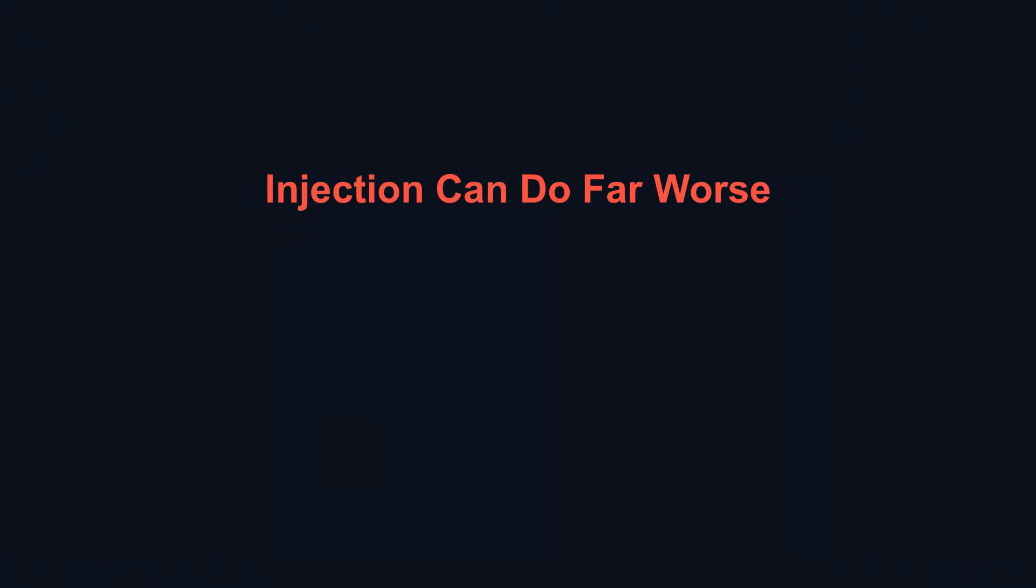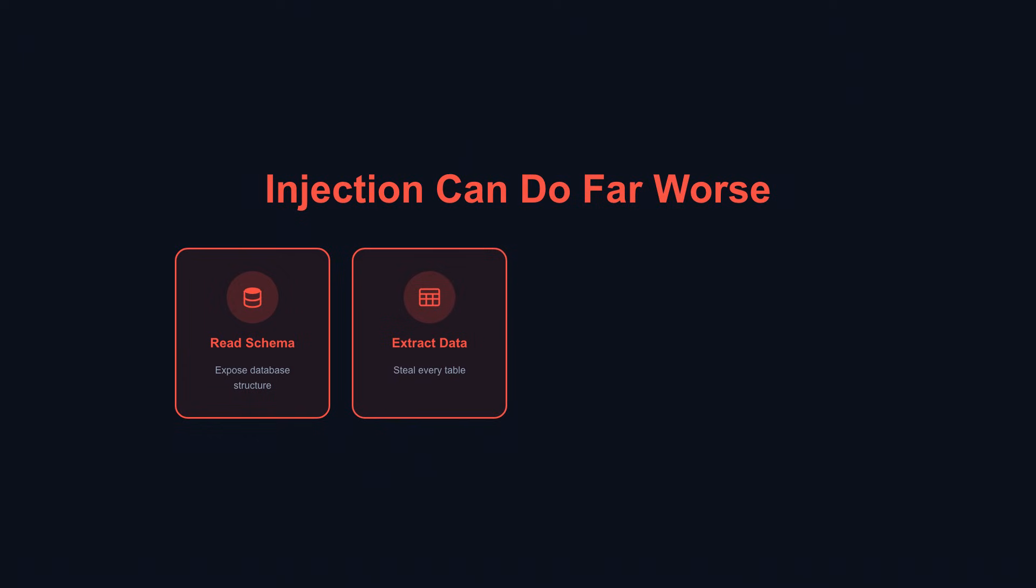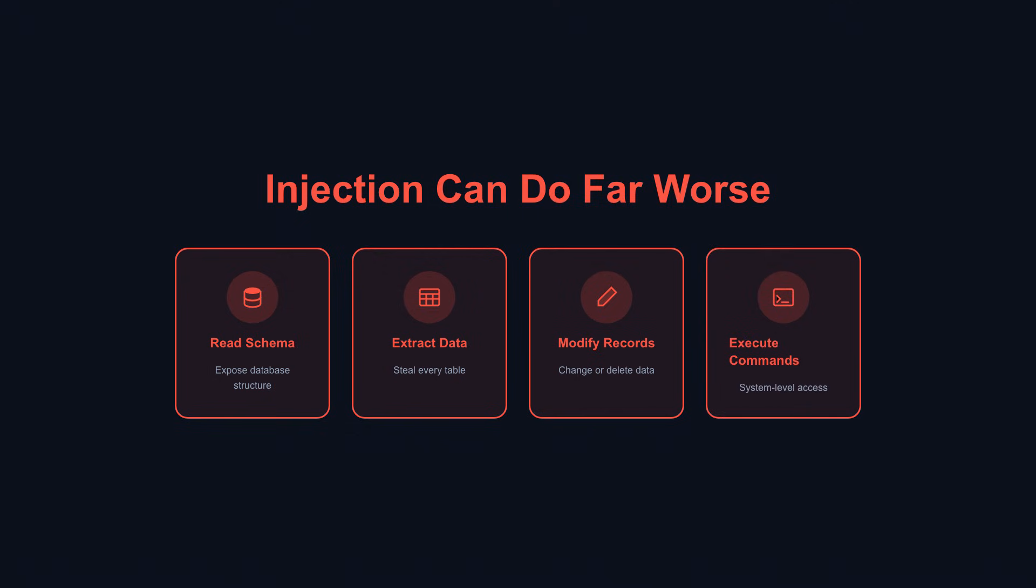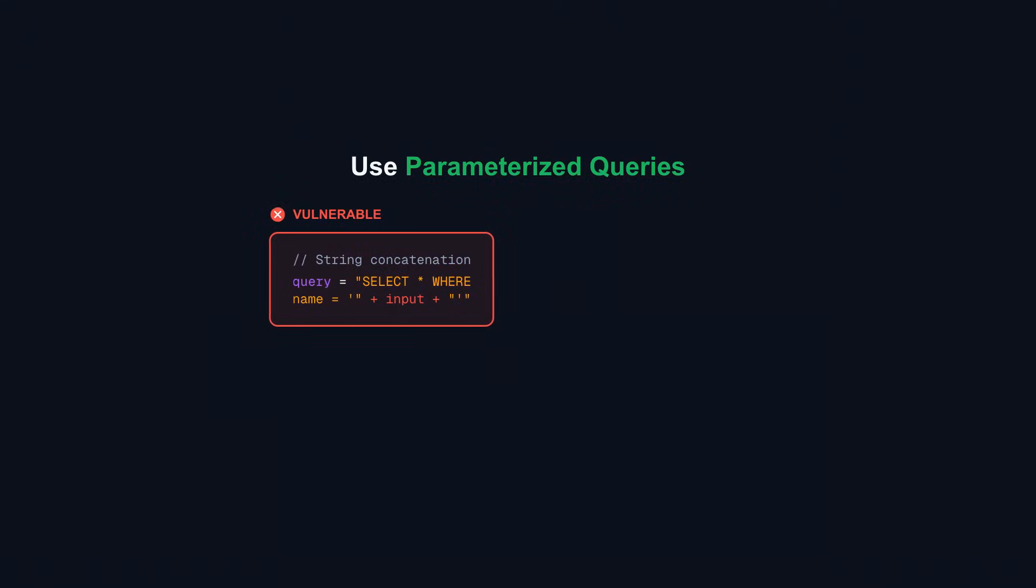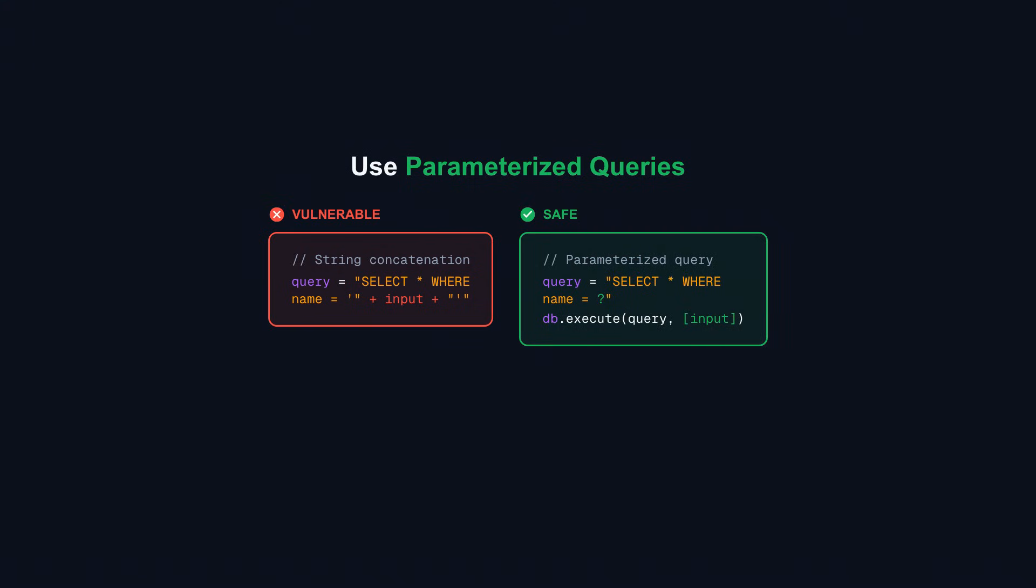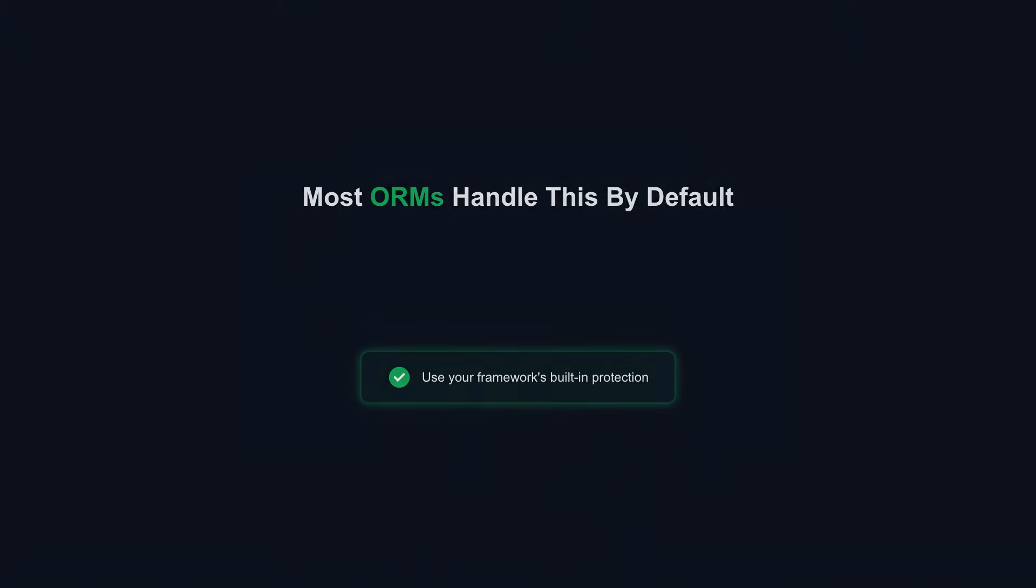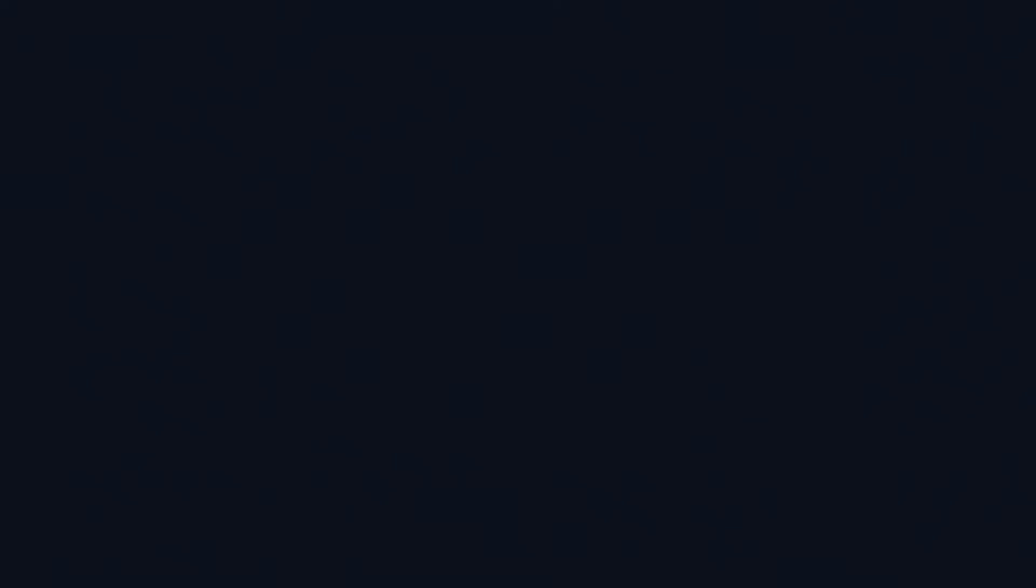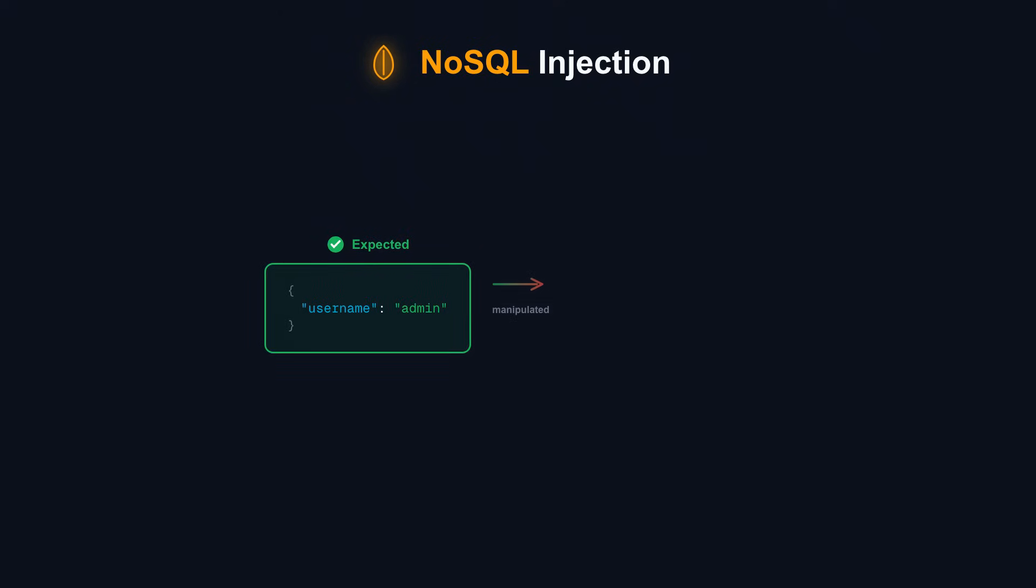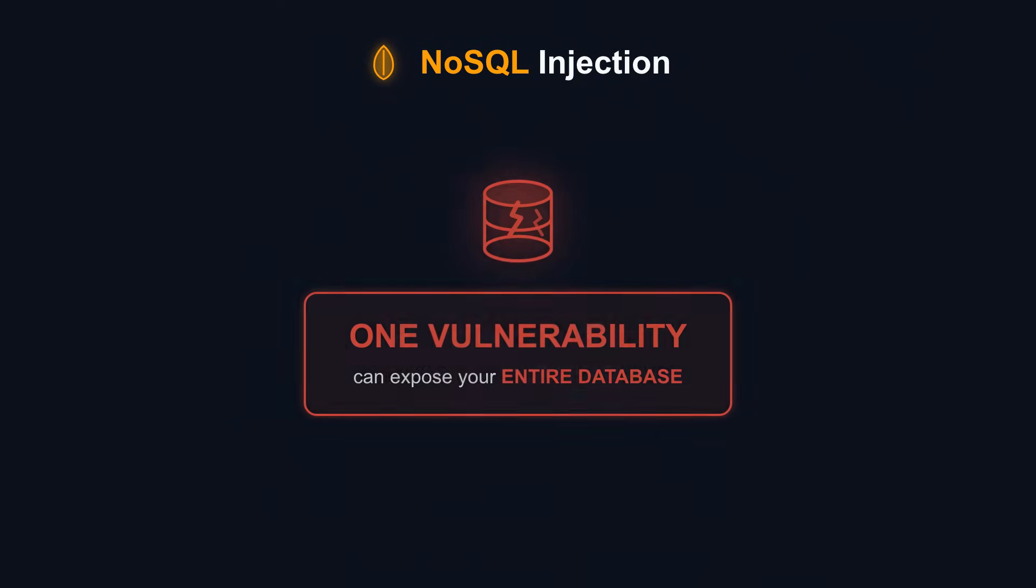Injection can do far worse. Attackers can read your entire database schema. They can extract every table. They can modify or delete records. They can execute system commands if your database permissions are misconfigured. The fix is simple and absolute: Never concatenate user input into queries. Use parameterized queries or prepared statements. The database treats parameters as data, never as executable code. Most ORMs handle this correctly by default. NoSQL databases are vulnerable too. MongoDB queries accept objects, and attackers can manipulate query operators. Always validate and sanitize input for NoSQL databases just like SQL. One injection vulnerability can expose your entire database.